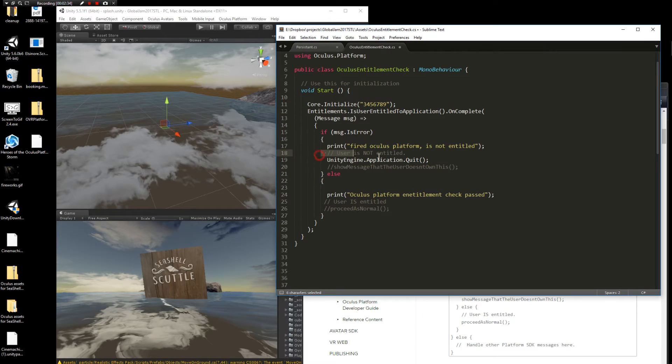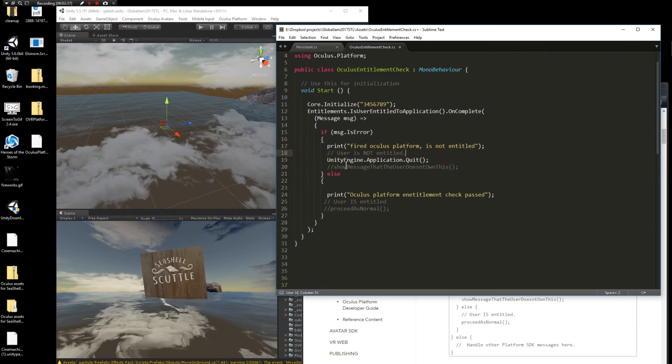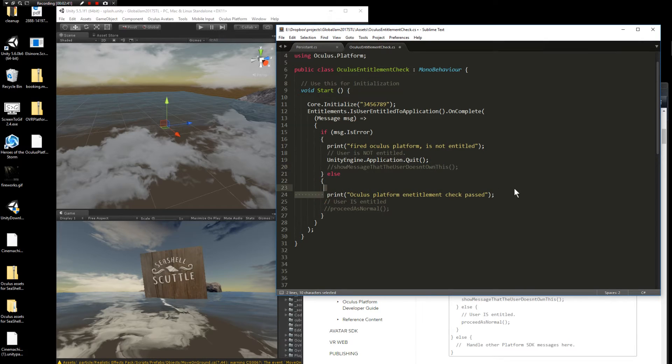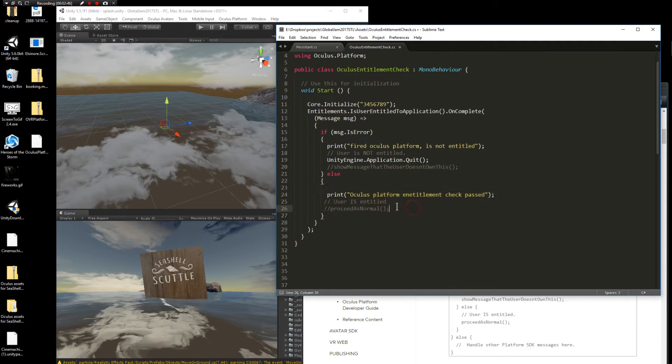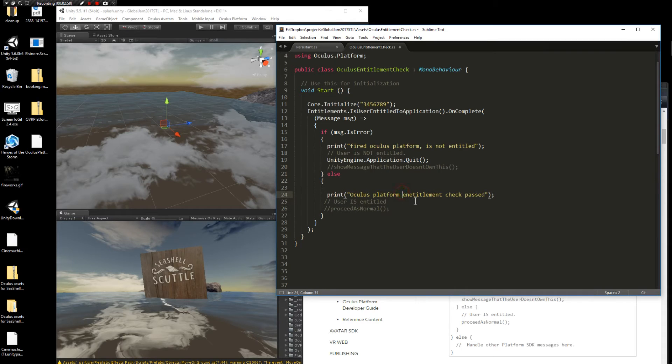It basically says if the user is not entitled, then do something. In this case, I'm having Unity quit the application. Else, then proceed with your game. So this could be where you put in your boot code or whatever you want at this point. For this example, I'm keeping it very straightforward. It's just going to print a message to say if you're entitled or not.